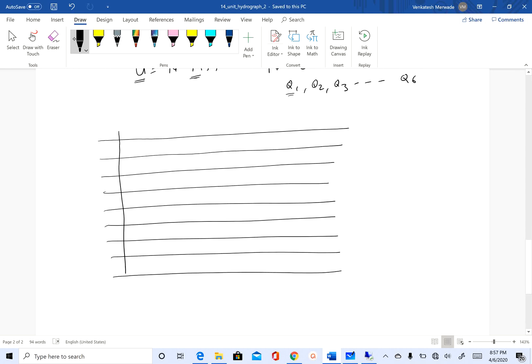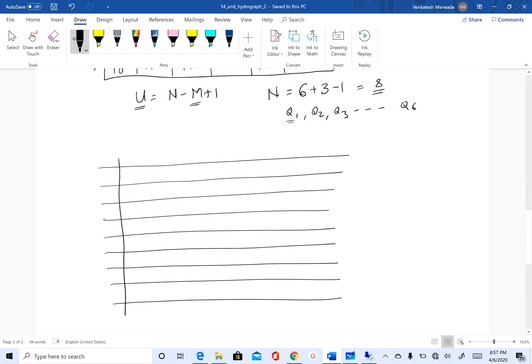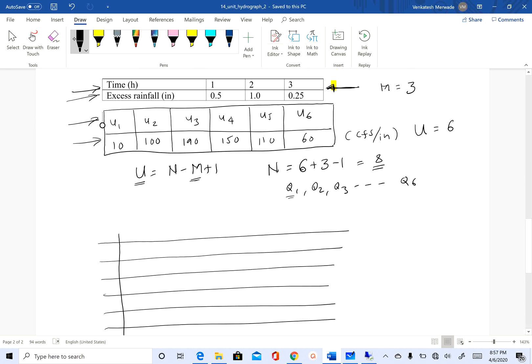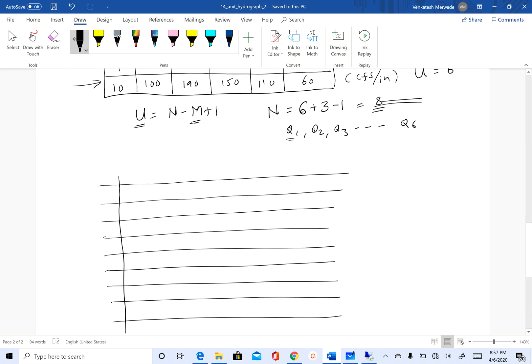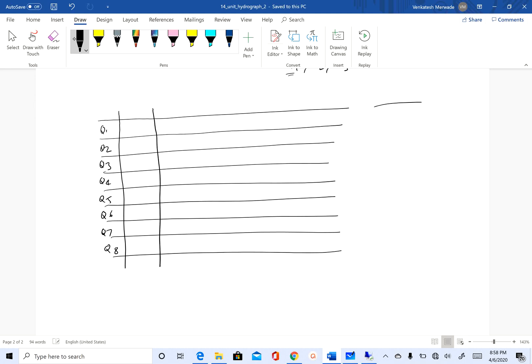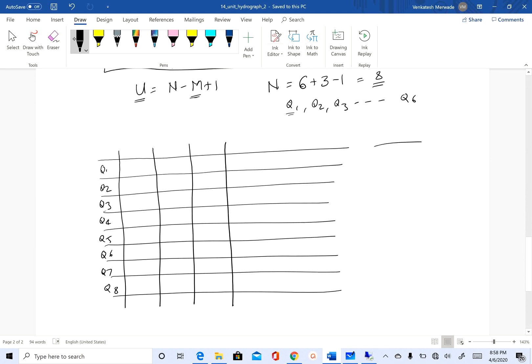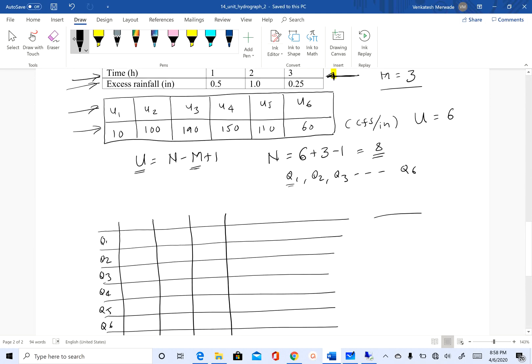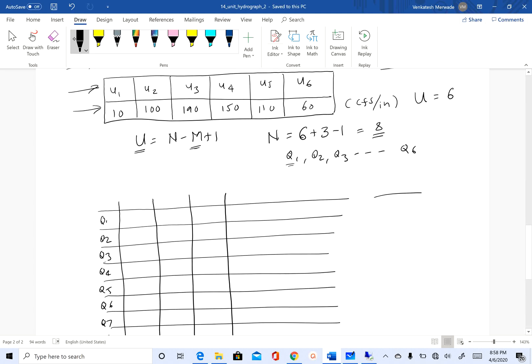We will have three columns corresponding to M equals 3. I'll write down q1, q2, q3, q4, q5, q6, q7, q8. Then we have three columns.